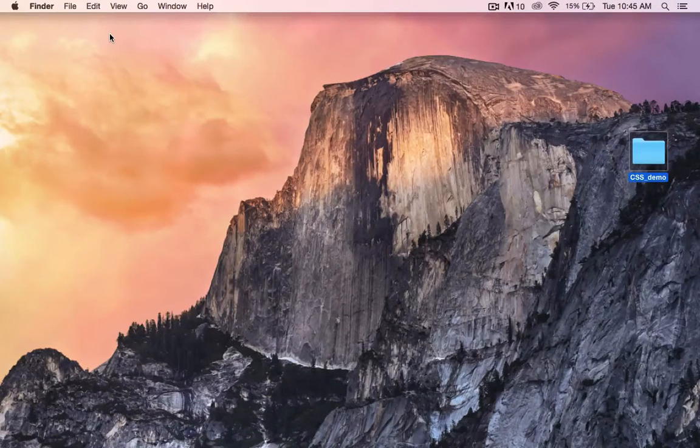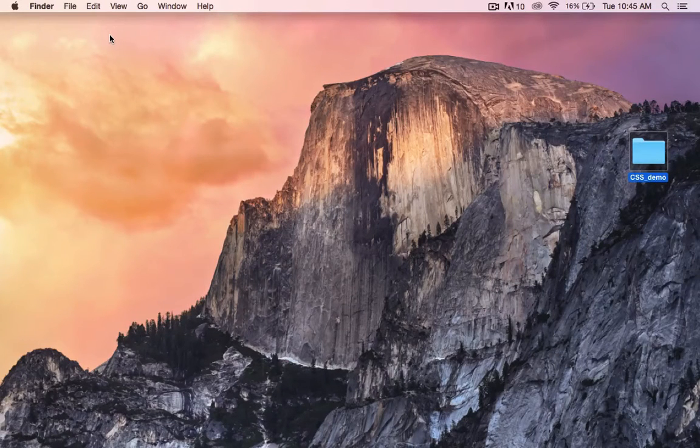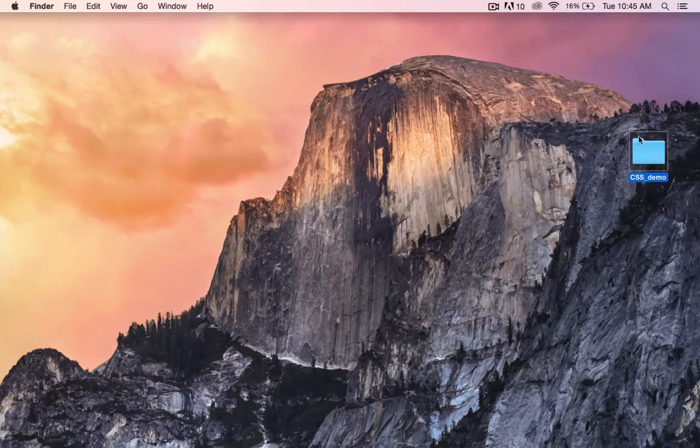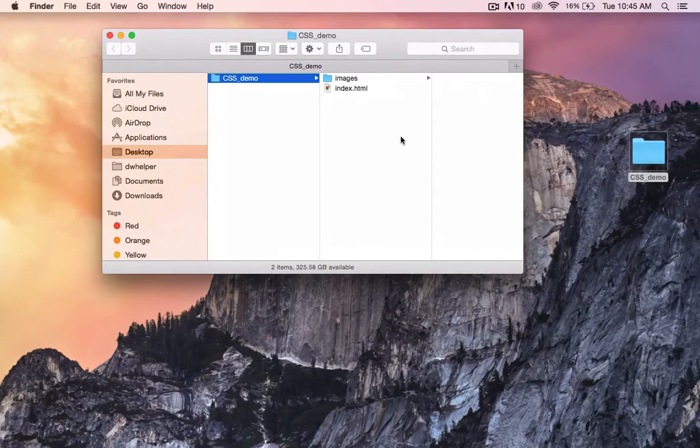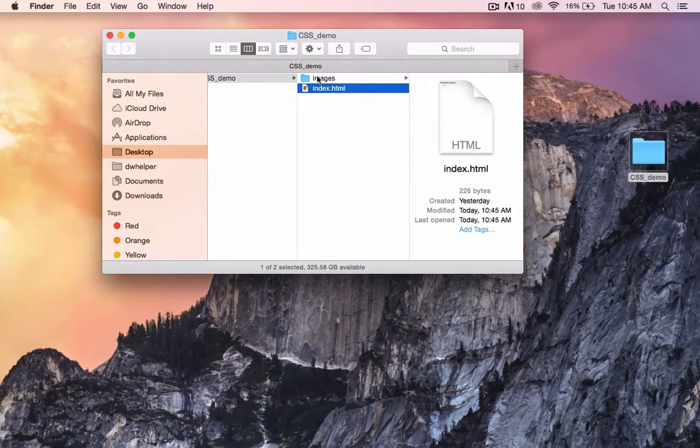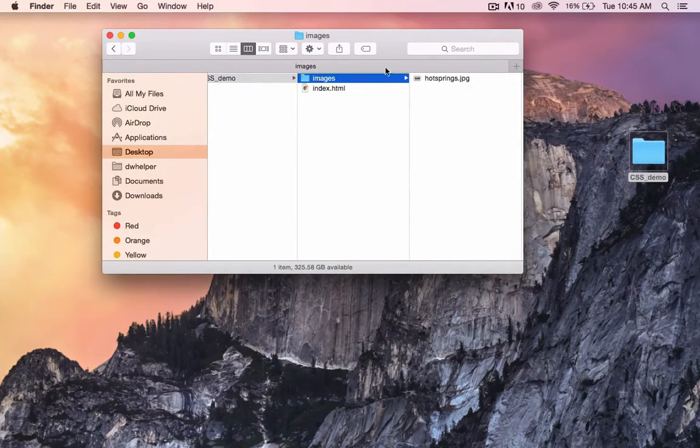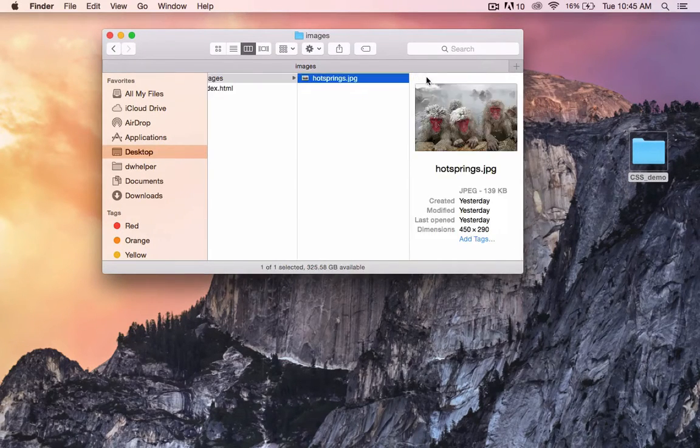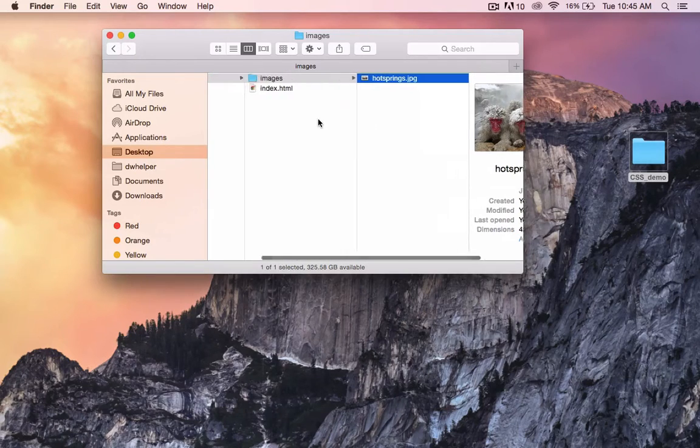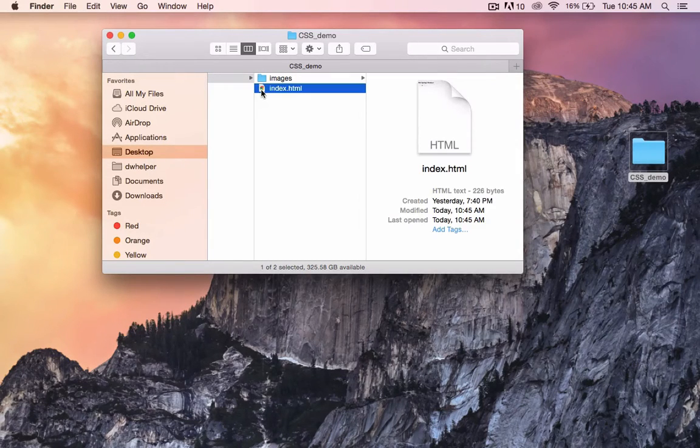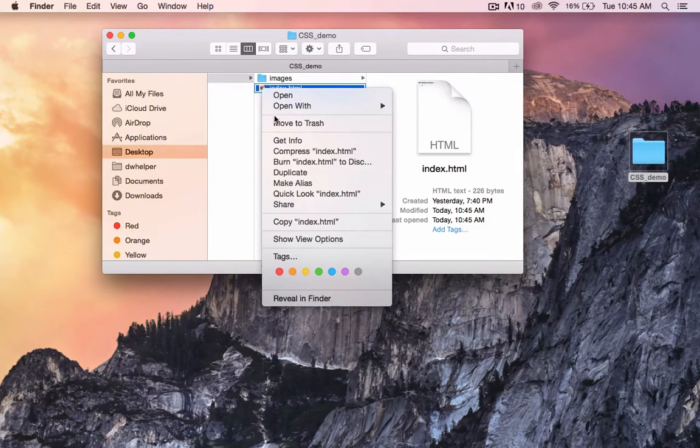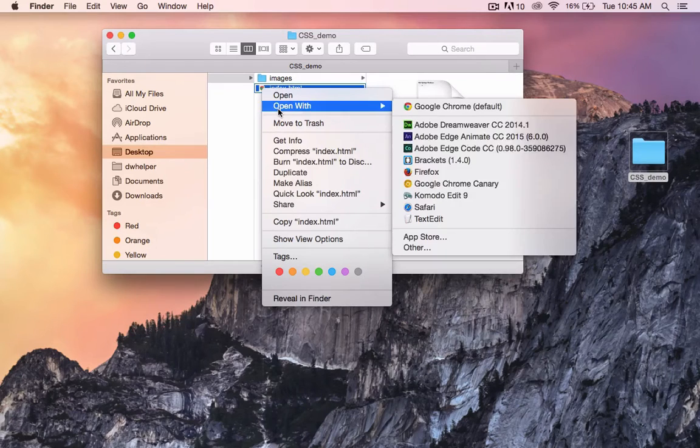Let's attach a style sheet to our HTML document. Inside my root folder, I have an HTML document, an image folder, and one image. I'm going to open up my HTML document using Adobe Brackets.